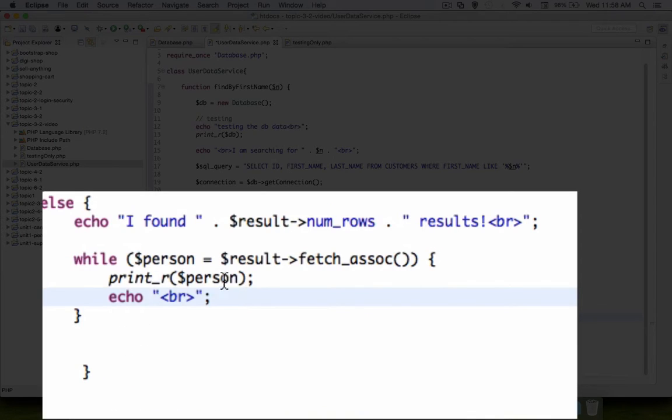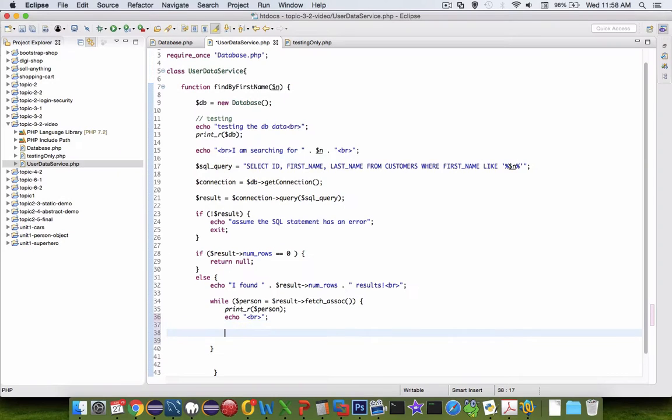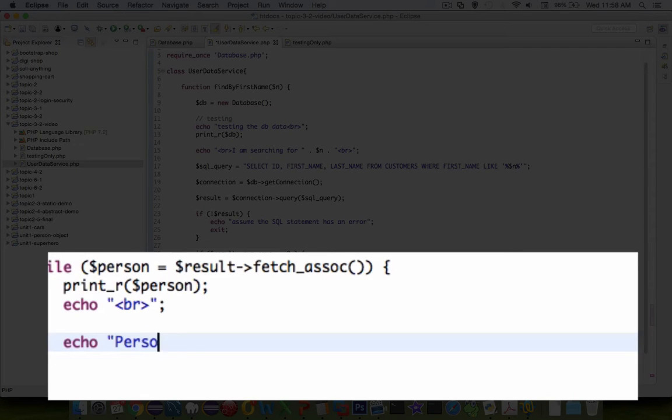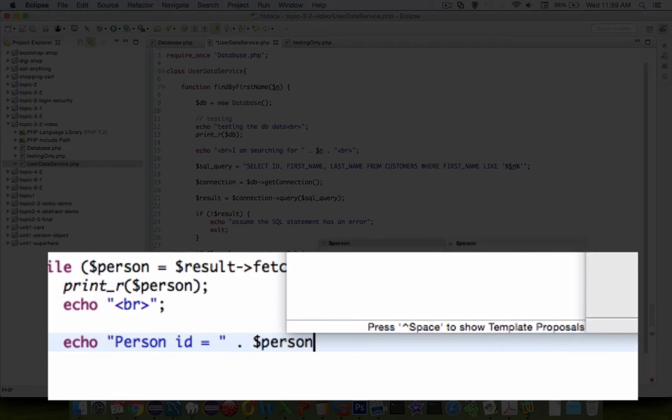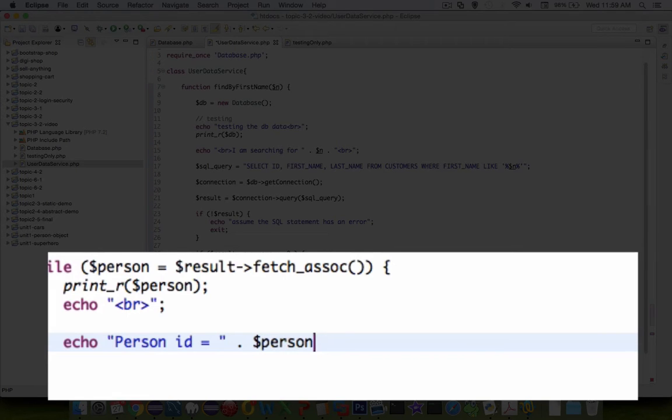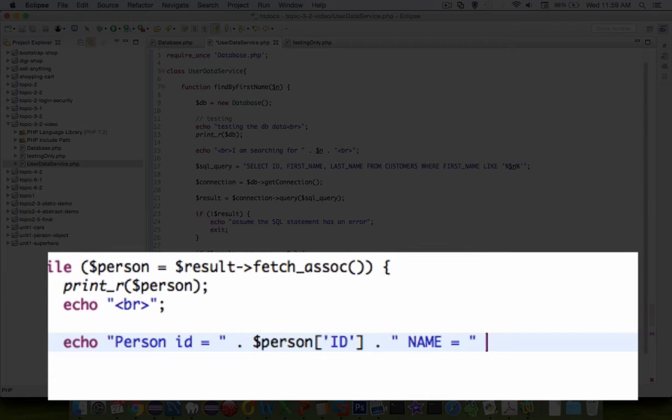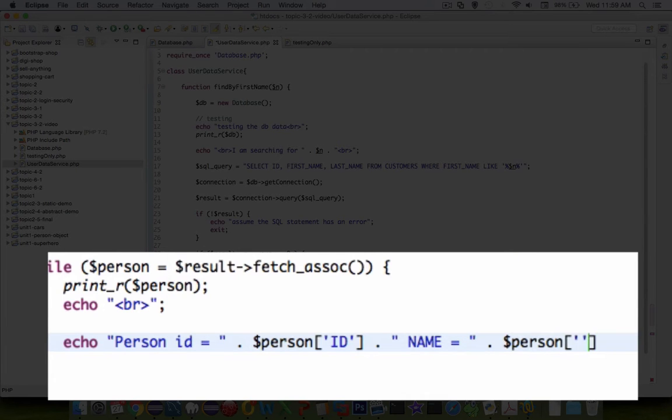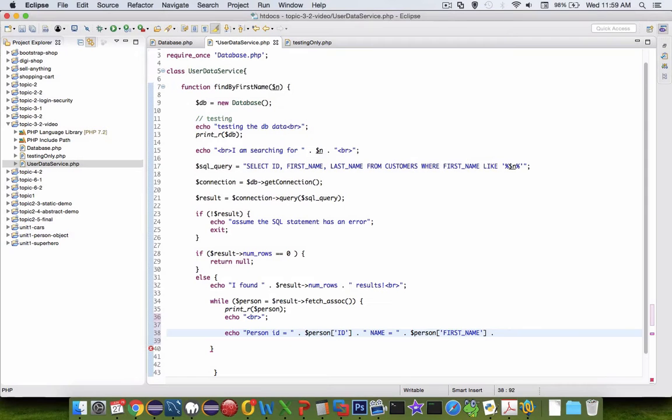So if we wanted to print that person in a little bit more elegant manner, we can say something like this. We are going to print the person ID equals and then show the associative array item. So person ID equals ID and so on for the rest of them.